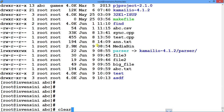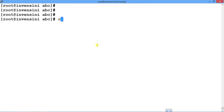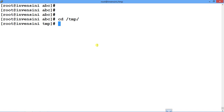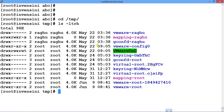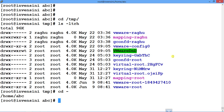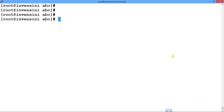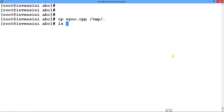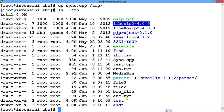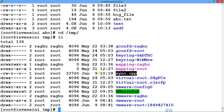Let's try out the cp command. There's a file called sync.cpp. If I want to copy it into temp, first let me show you that temp doesn't have any such file. We go back, clear the screen, say cp sync.cpp /temp, and it creates a copy of the file in temp. We still have sync.cpp here. Let's go to the temp directory and you will see it is there.